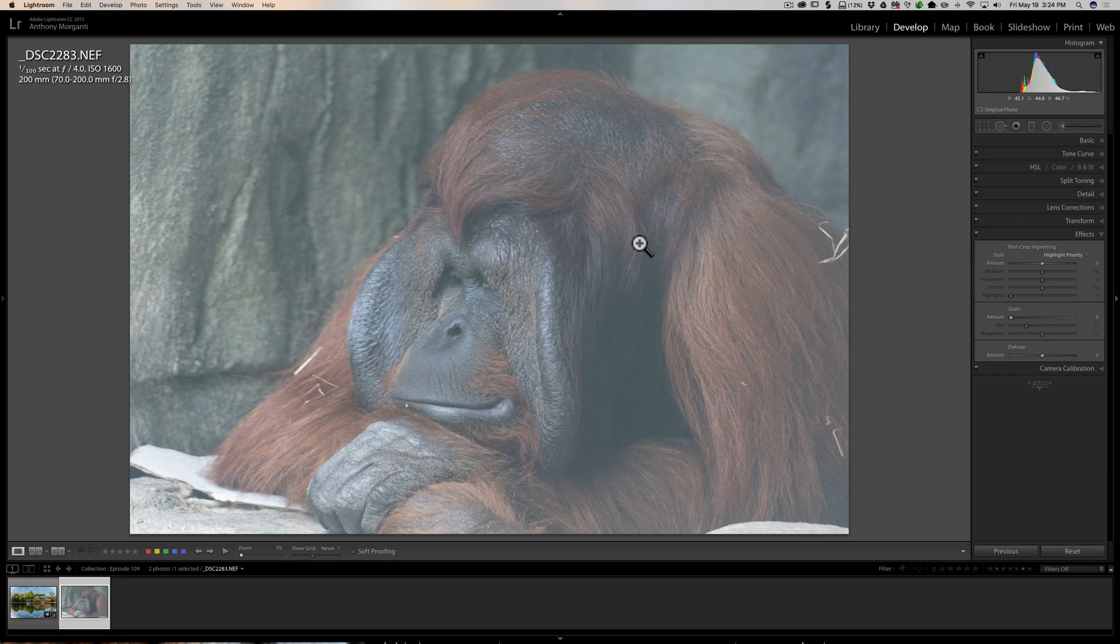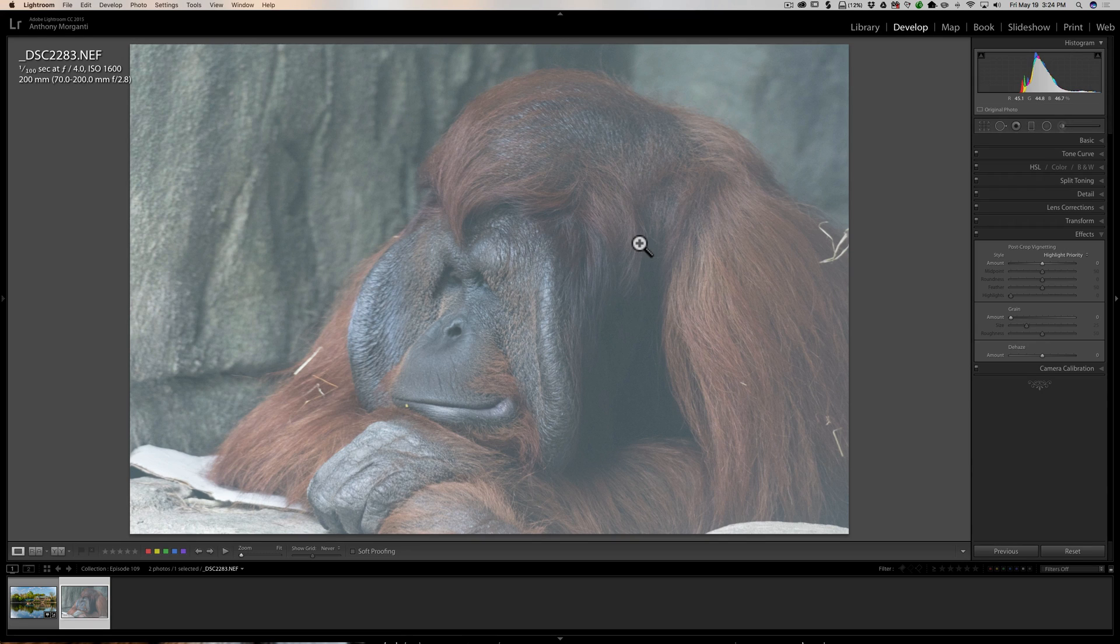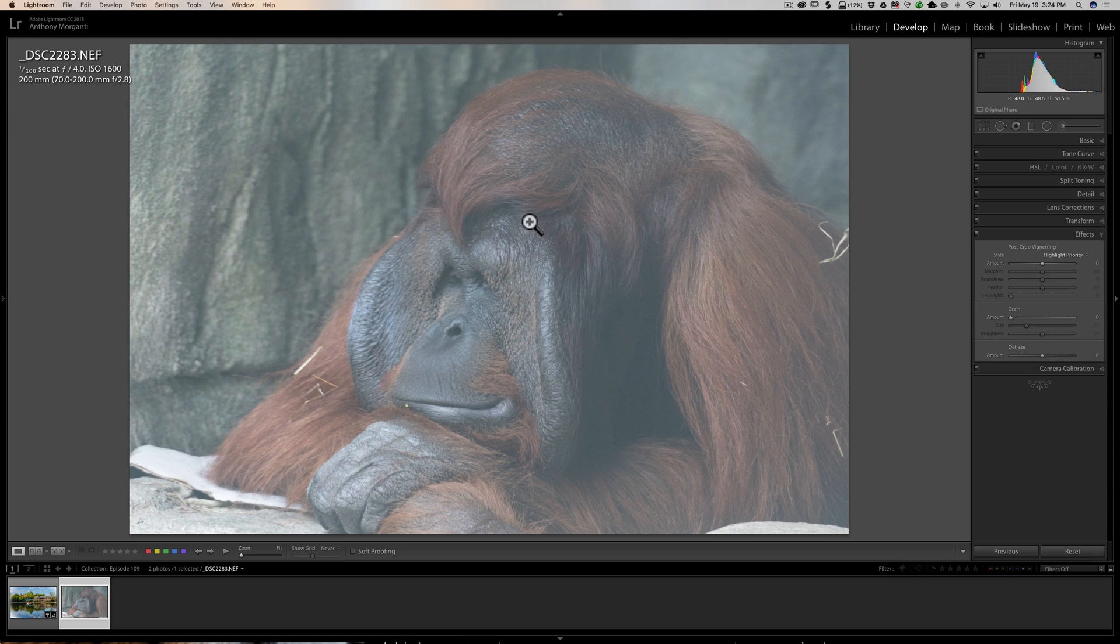But it does help you with dehaze. Now I'm shooting through glass. In this case, this was at a zoo and there was a skylight and a window, and the light was kind of raking across the front of the glass and it made it look really milky and lost a lot of contrast. I showed in that video that you could use the dehaze slider to get rid of this haze.